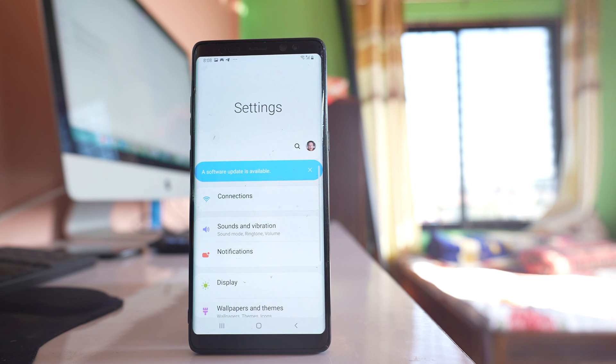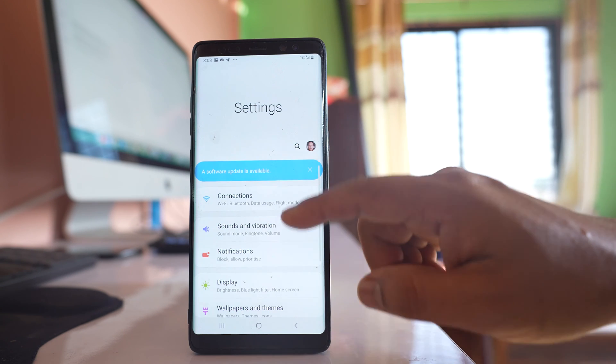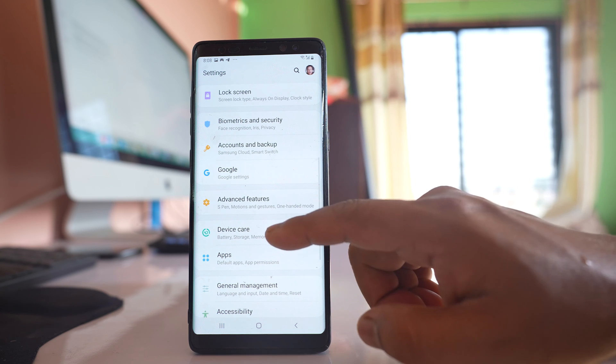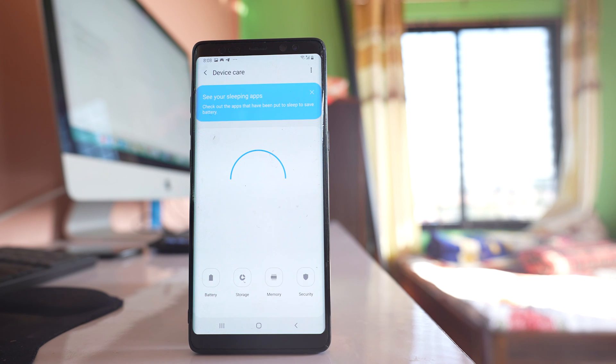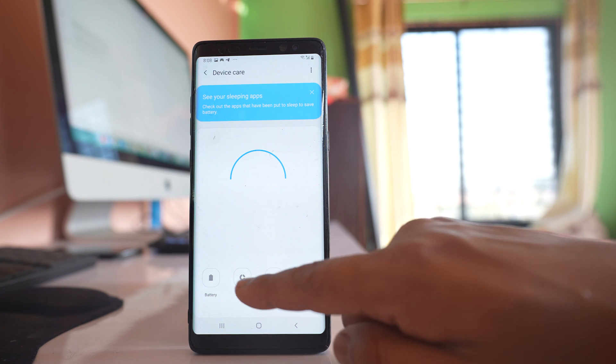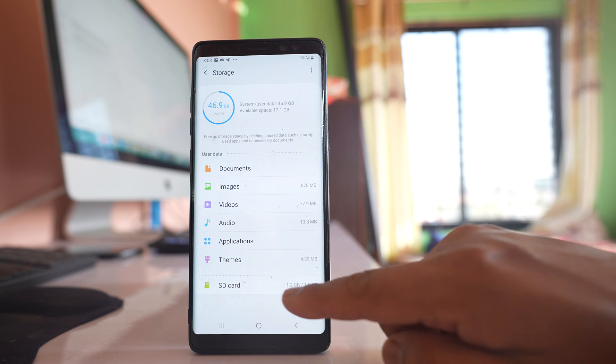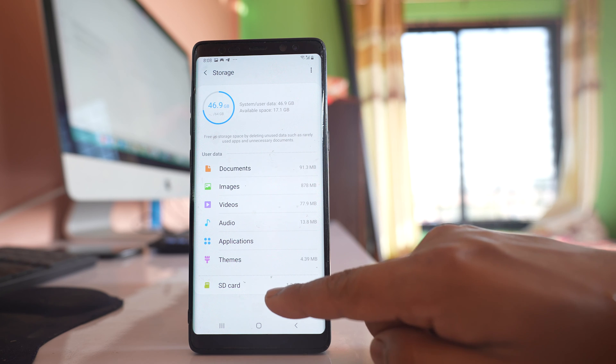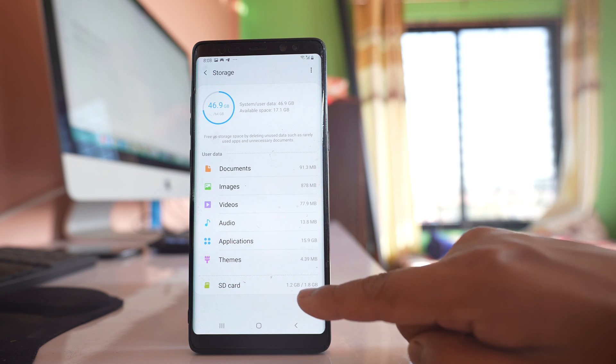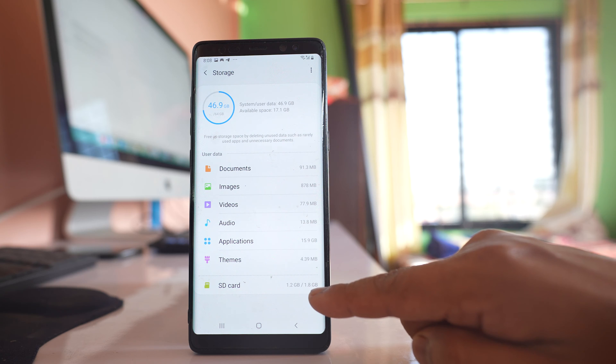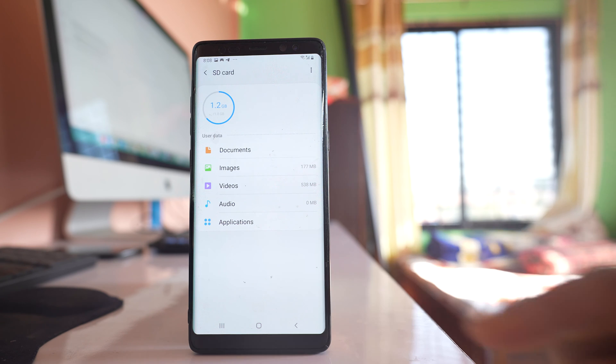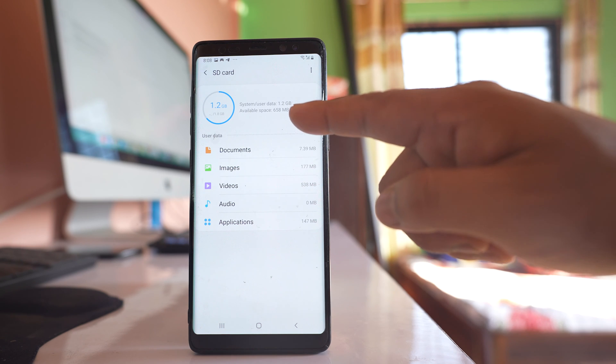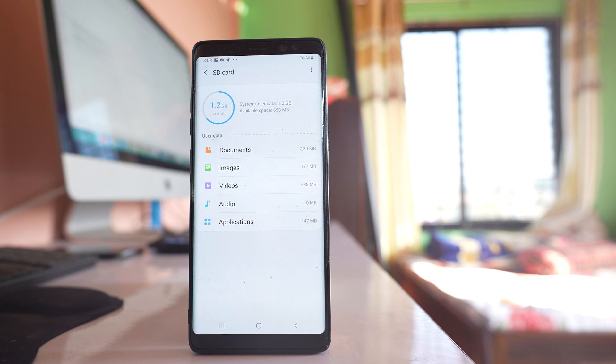You will go to settings. You will go to this option device care. Go to storage and I can see there is an SD card option at the bottom. Out of 1.8 gigabyte I have used 1.2 gigabyte. Still I have 658 MB left.